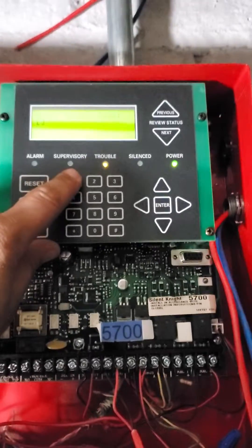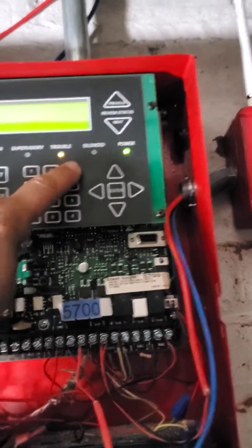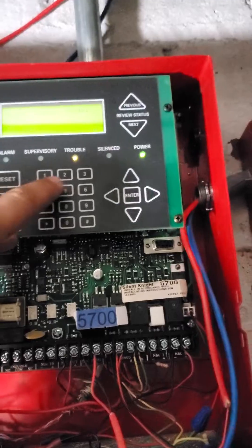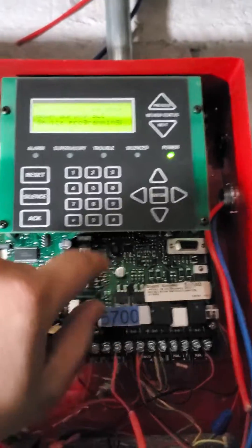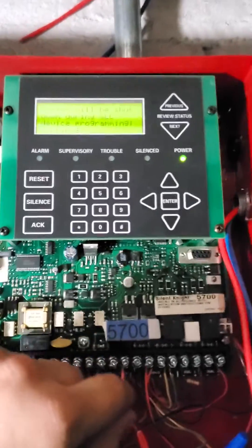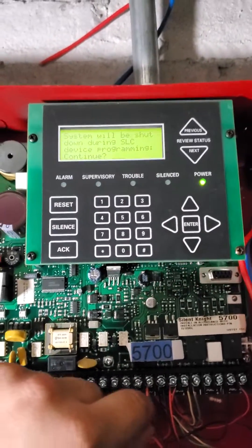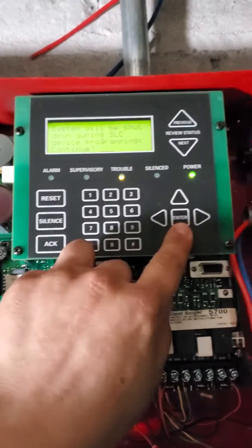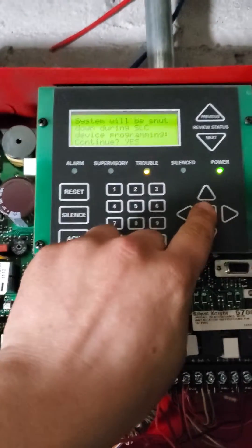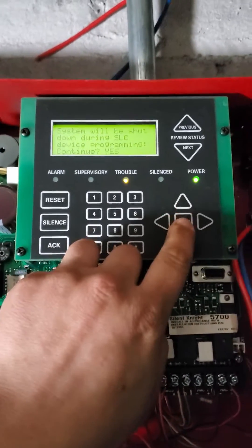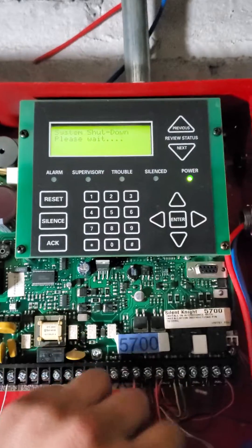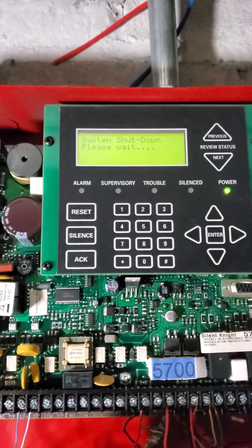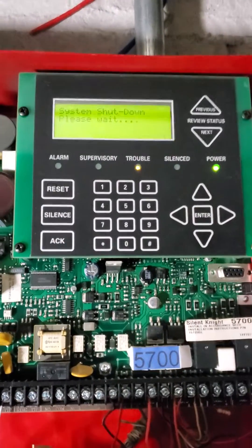You enter your access code, whatever your access code is. For this is one, two, three, four, five, six. The system will be shut down during SLC device programming. You hit down and enter for yes. Hit enter. You wait a second while it's shutting down.